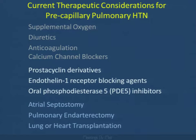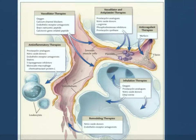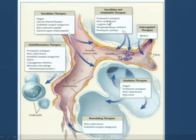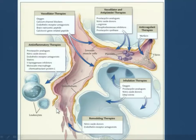The prognosis for this rare condition has improved with better understanding of cellular-mediated mechanisms. Here is a nice overview of the various therapies ranging from vasodilator therapies, anti-inflammatory therapies, vasodilator and anti-platelet therapies, anticoagulants, and inhalational therapies. It's important that you are able to be part of the team helping manage these individuals severely afflicted by this condition.